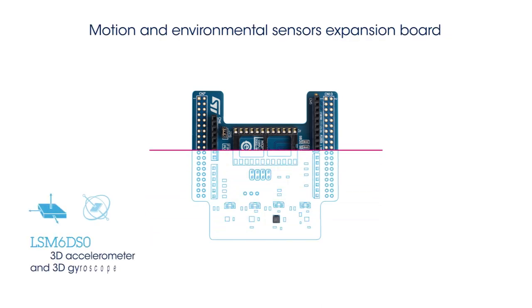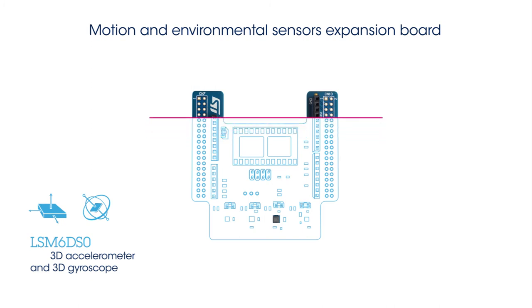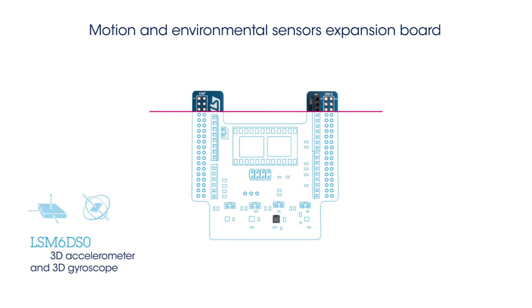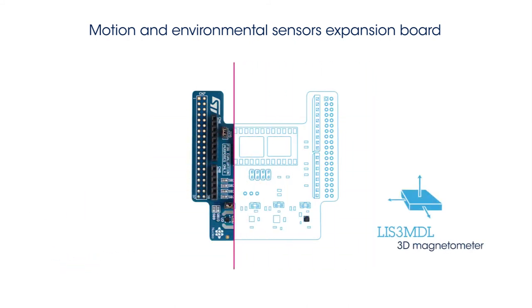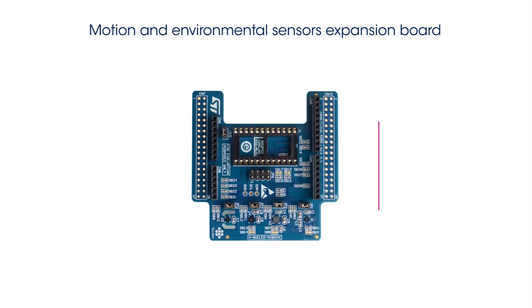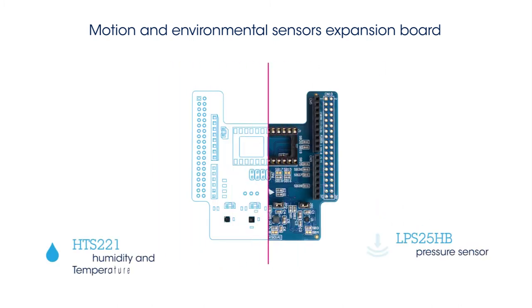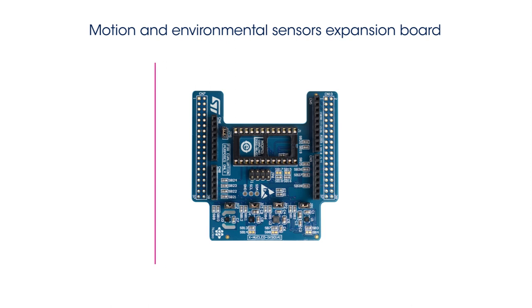An inertial module composed of a 3D MEMS accelerometer and a 3D MEMS gyroscope, a 3D MEMS magnetometer, and a MEMS pressure sensor and a relative humidity and temperature sensor.